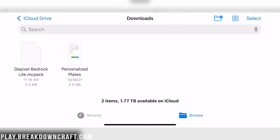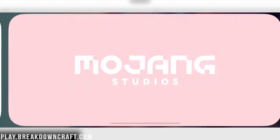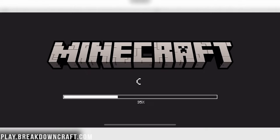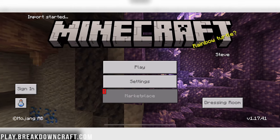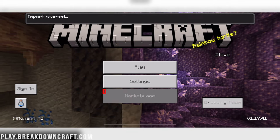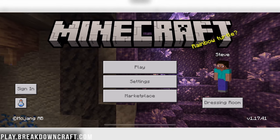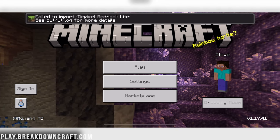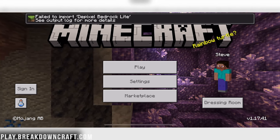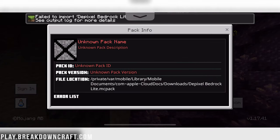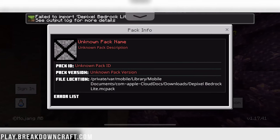Once you're there, you want to make sure you're in your iCloud drive, and then go to Downloads here. Then we have Depixel BedrockLite.mcPack. But as you can see, if we click on that, Minecraft's going to try to open it, but then it's going to fail. Minecraft opens here. Import started. And if we just wait for it, it will tell us it has failed.